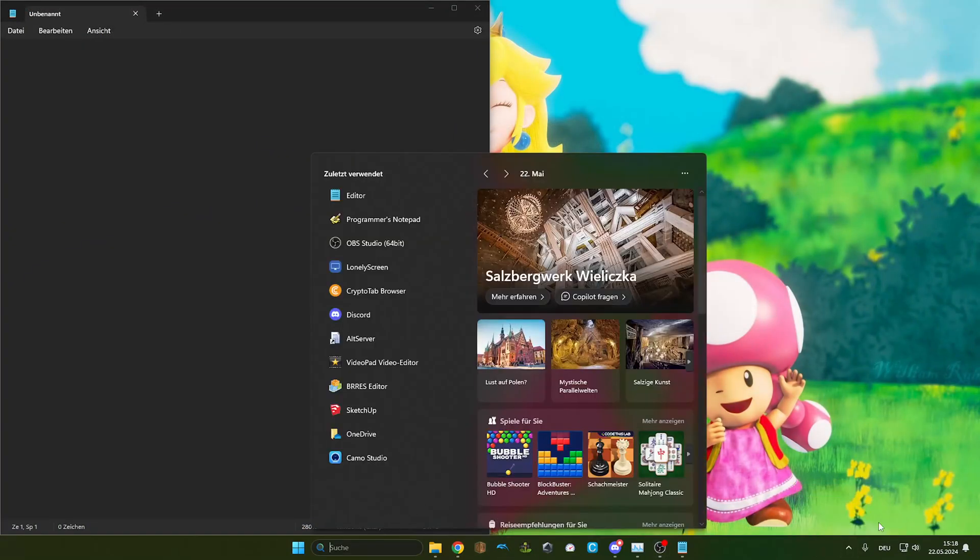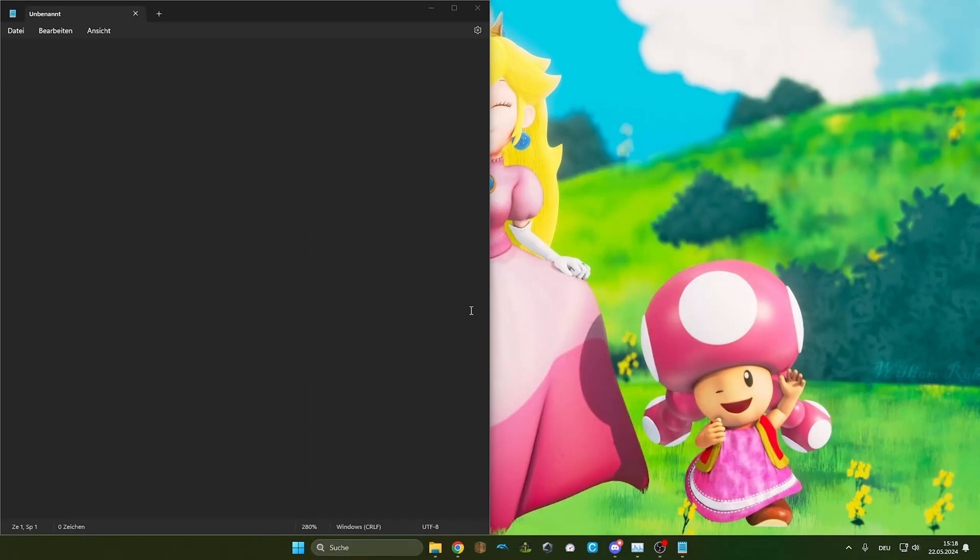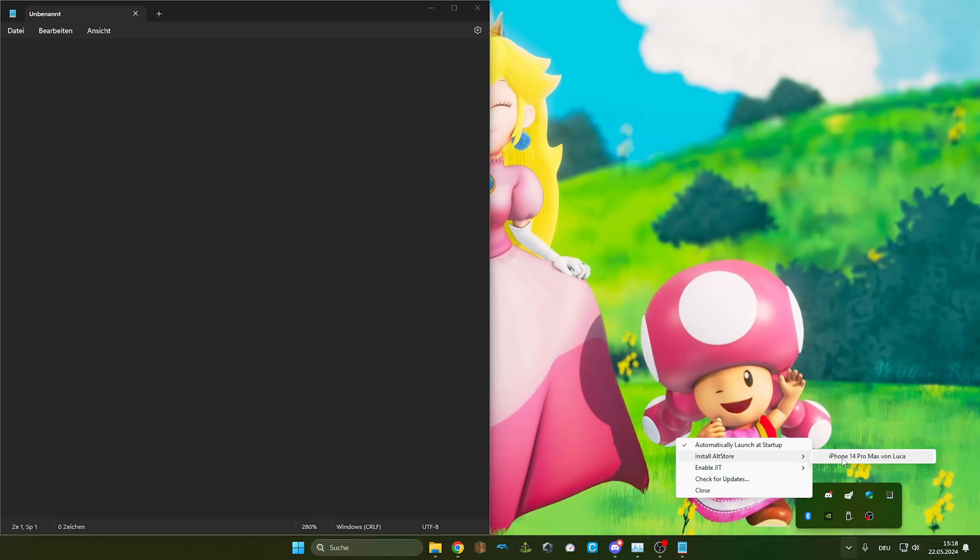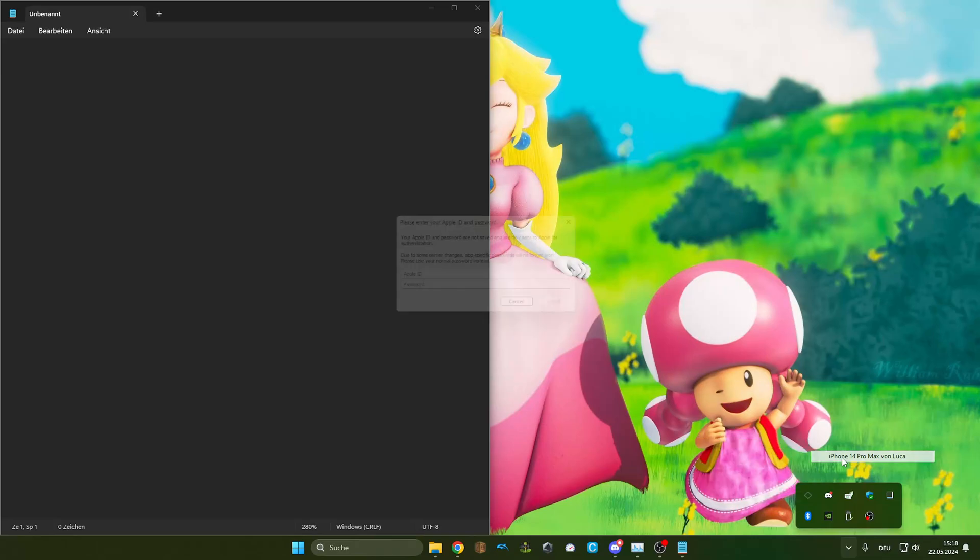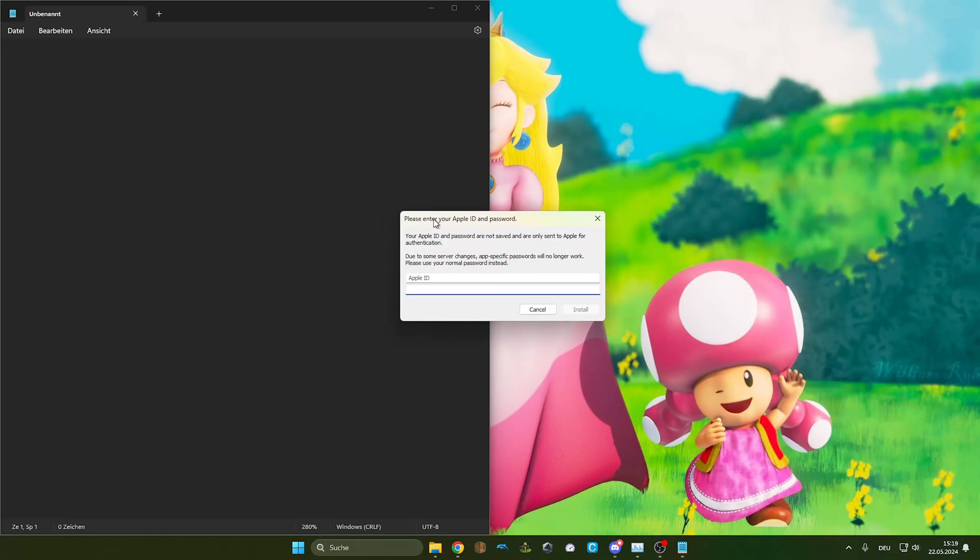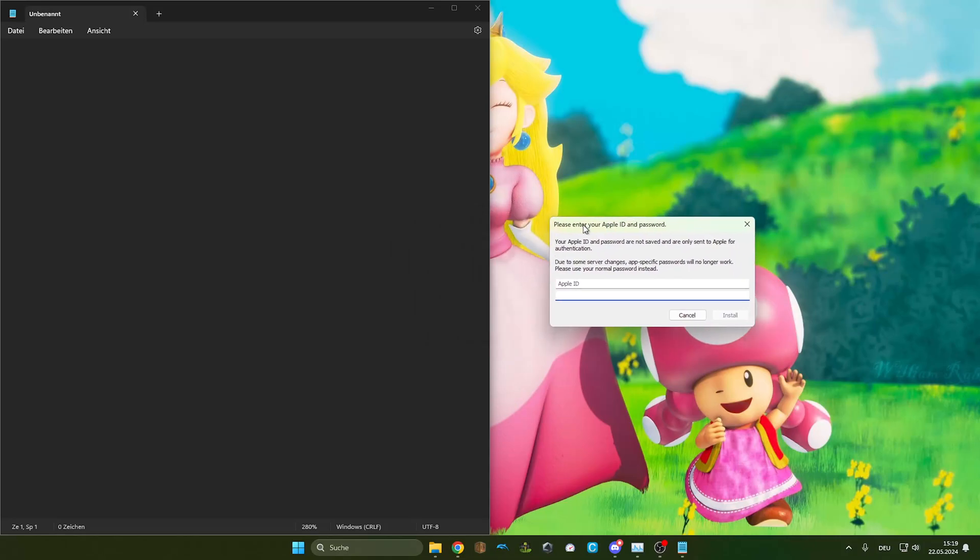If it isn't in your progress bar, then you just gotta type in AltServer, which is here, and it will appear here. Just click install AltStore to the iPhone, which should be unlocked at best. And now you gotta type in your Apple ID and your password. I'm gonna hide it for obvious reasons.